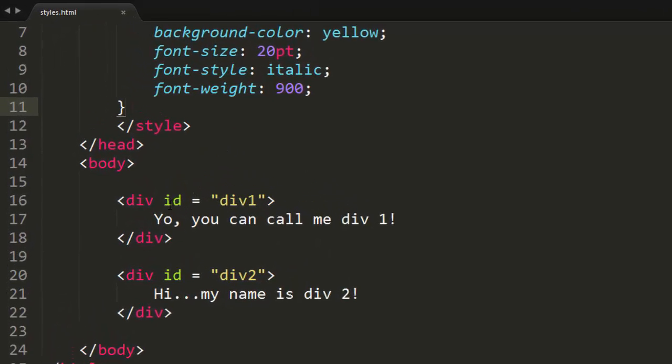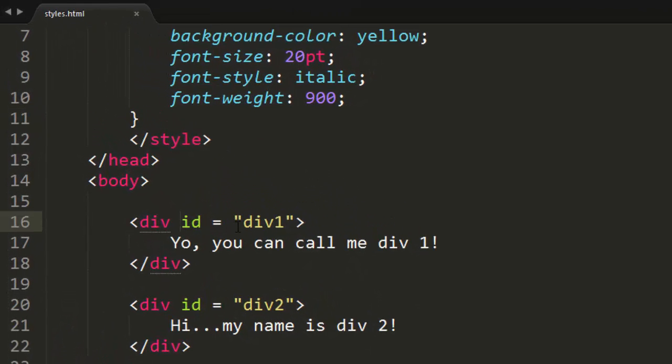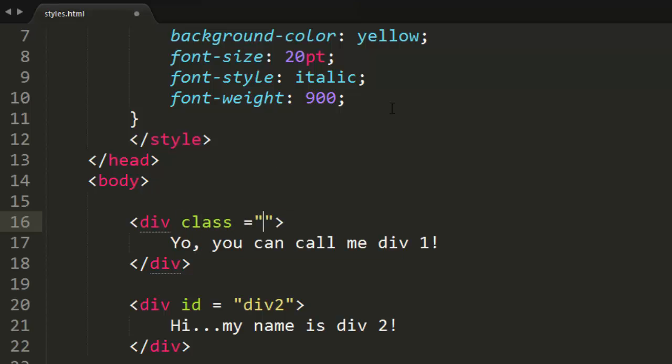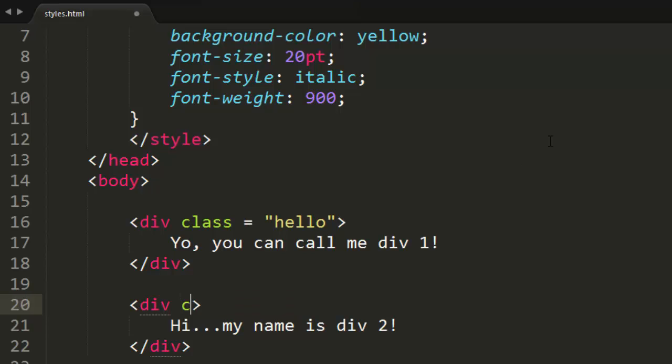Now we can keep the IDs on these divs if we want, or we could just assign the divs a class by doing class equals and specifying a class name. I'm going to specify this class to be hello. Now the funny thing about classes is that they don't have to be unique, meaning this div down here can have the same class name as the first div above it. So we can set both of the classes to hello. They don't need to be unique.